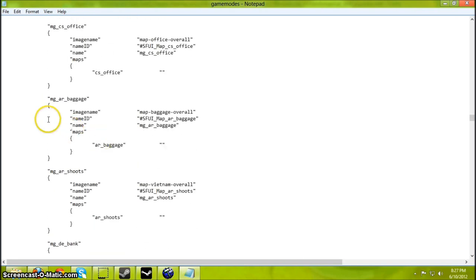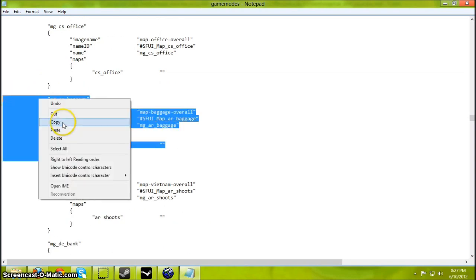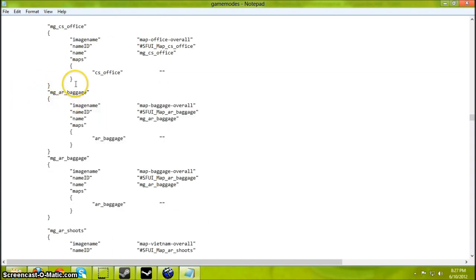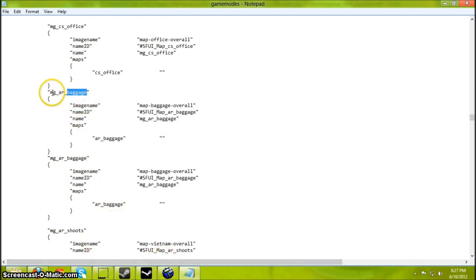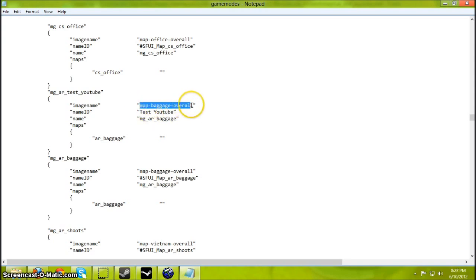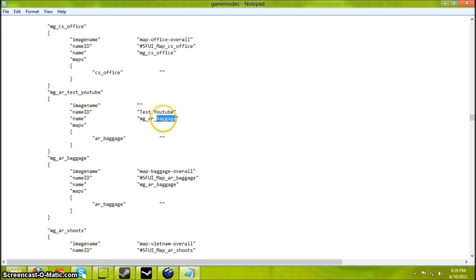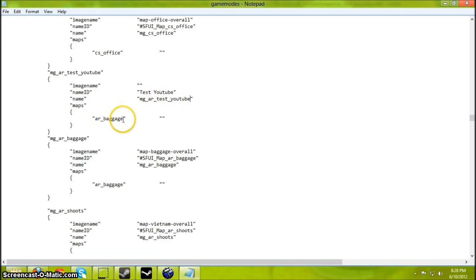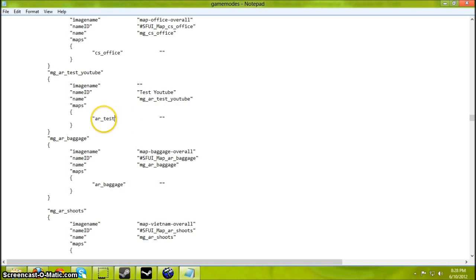Okay, single map groups. Scroll down to the Arms Race line. Copy and paste that. So it should look something like that. Now change this to the map name. Test YouTube. Name ID, that'll be the map name that it'll display in the menu when you're searching for it. And the map, this line will load the map, the custom map.